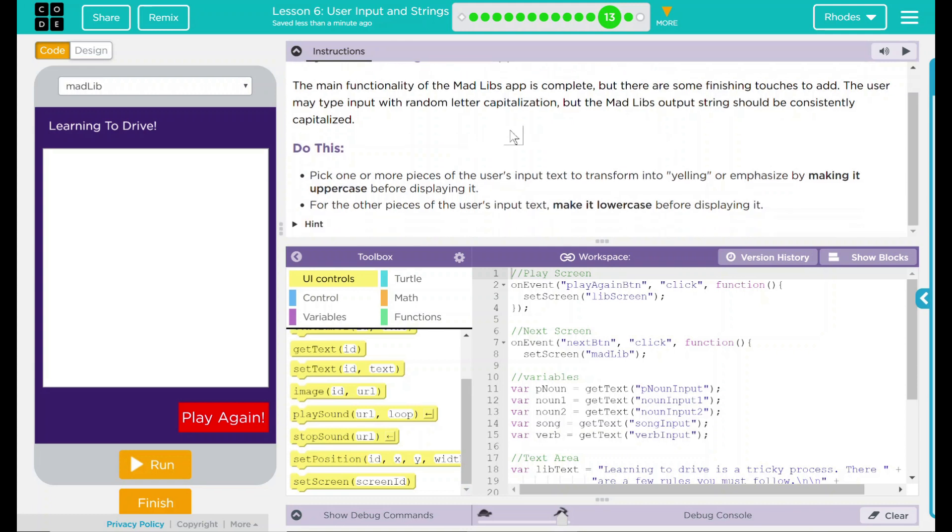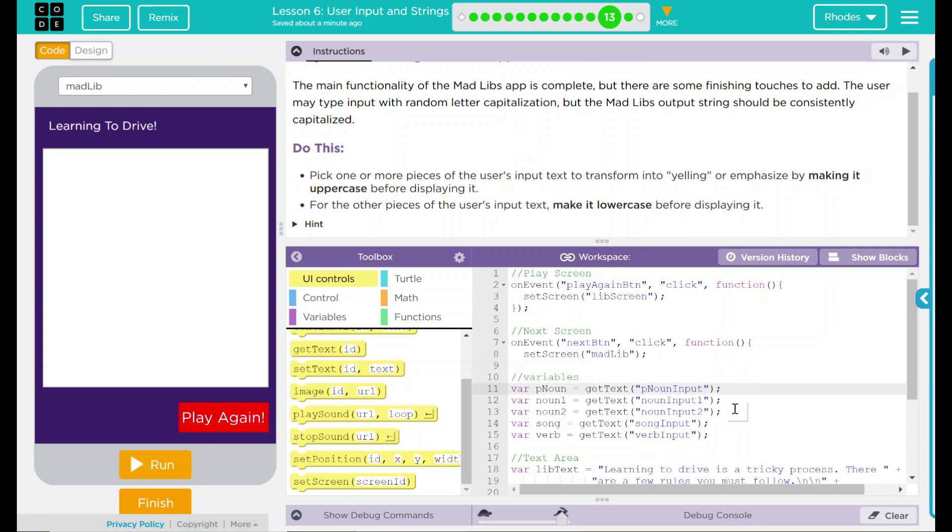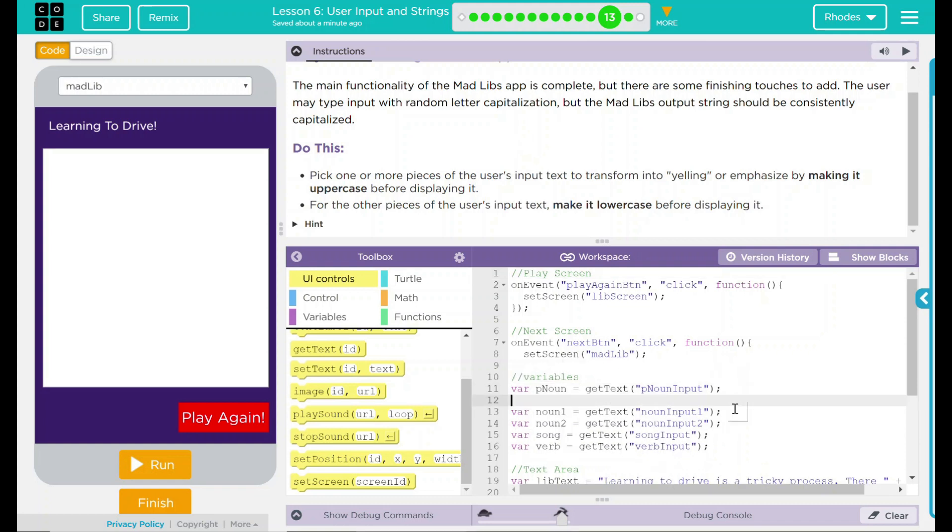So we have to do this: pick one or more pieces of the user's input text to transform into yelling or emphasize by making it uppercase before displaying it. For the other pieces of the user's input, make it lowercase before displaying it. It looks like it wants us to go uppercase and lowercase on this. One of the best uses of uppercase is making sure we know it's being inputted. It jumps out to us, it's easily identifiable, and it is just all around very helpful in coding. I think we're going to do that under our variables.